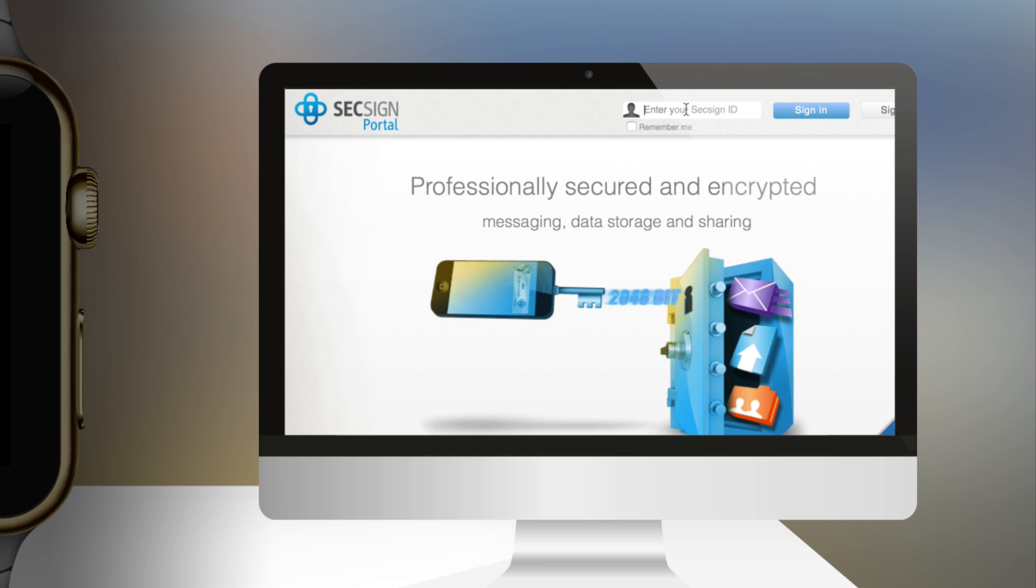To log into a service secured by SixSignID, you enter only a simple, non-confidential user ID into the login screen.